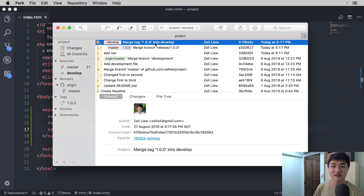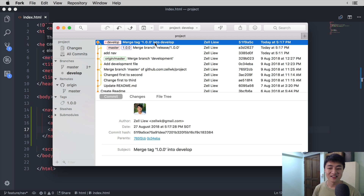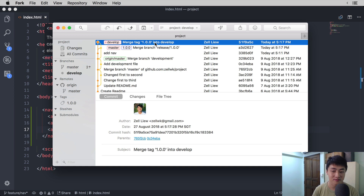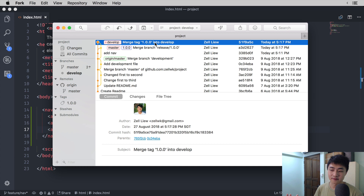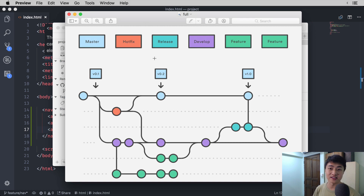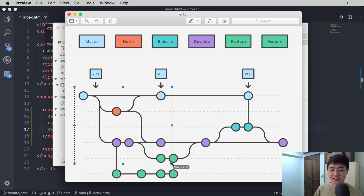There is a final type of branch and that is the hotfix branch. The hotfix branch is used when you have a bug on the master branch that you know you can quickly fix so people can have a bug-free experience. What you do is create a branch from master, fix the bugs, and merge it back into master. At the same time, you also merge it back into develop so the development branch will contain the bug fixes.